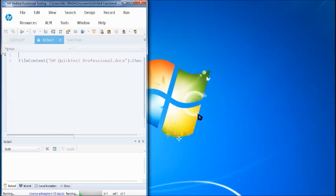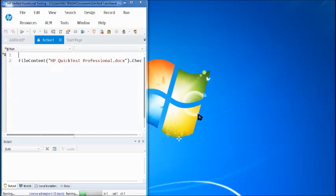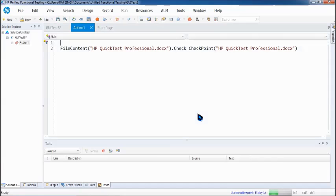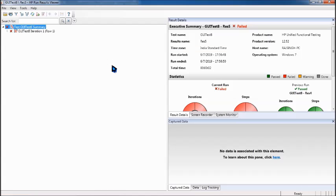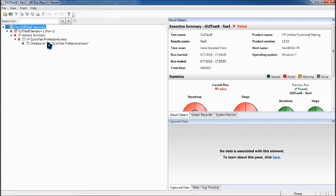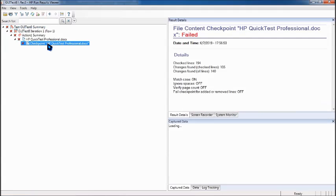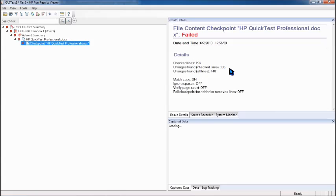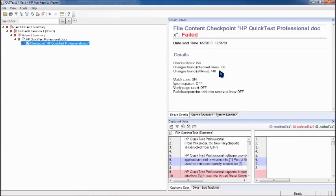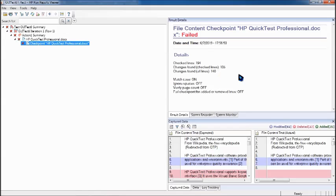That's very quick and fast. That's what you call automation. Drop down here and the checkpoint says it is a failure. We come here and you see that checked lines 194, changes found in 105 changes found, all lines 140.